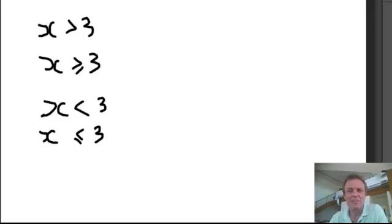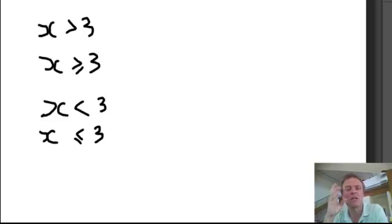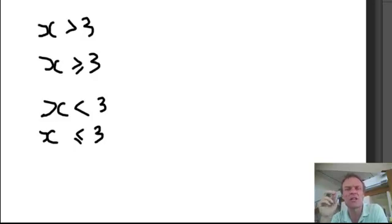Before we move on to absolute inequalities, I'm just going to show you how to write — what you can see right in front of you — greater thans and less thans as interval notation, and how to graph them.